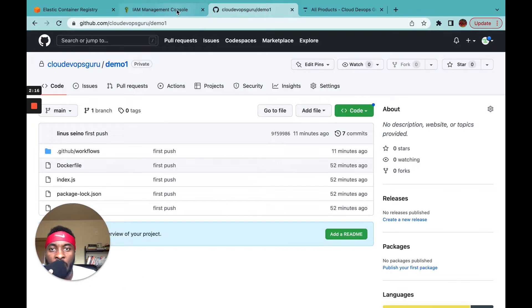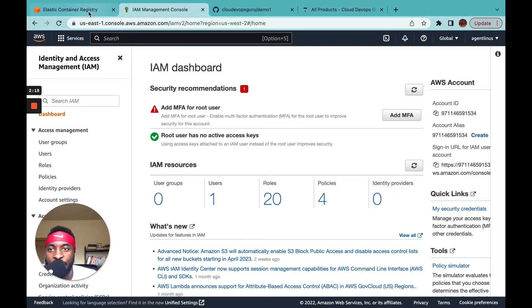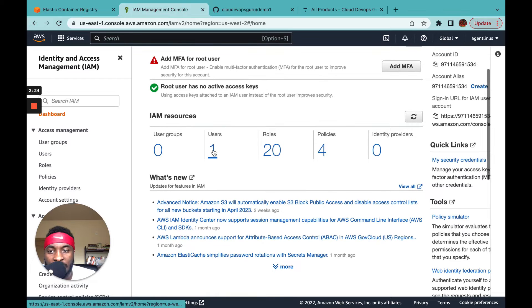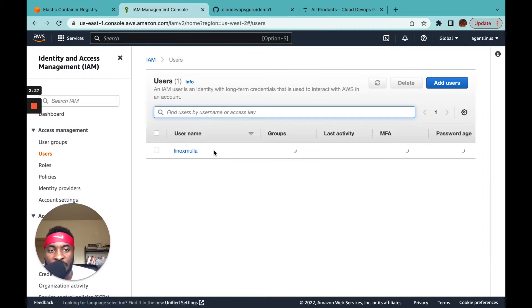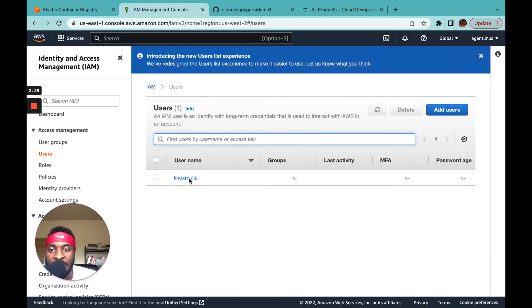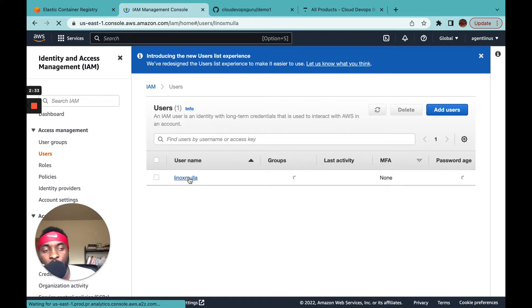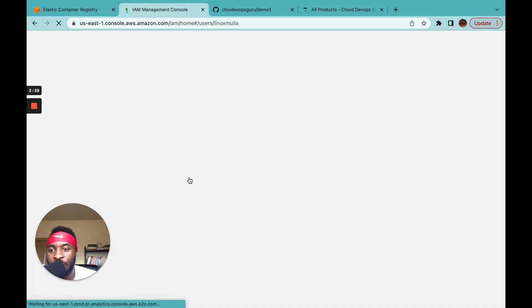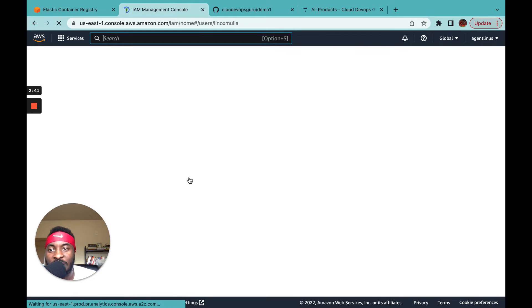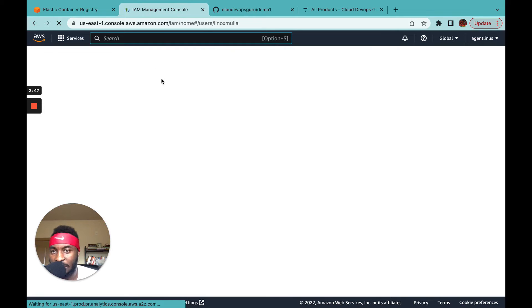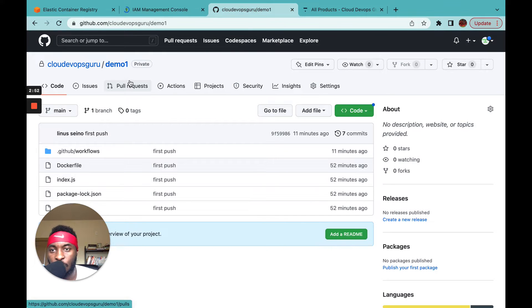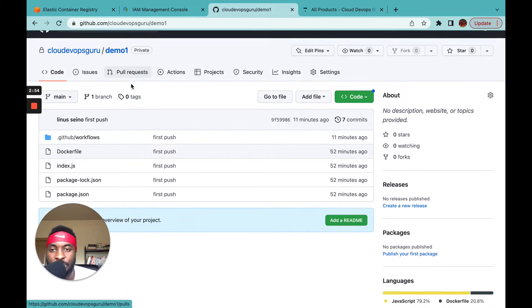So to recap: the first thing is your ECR repository, and the second is an IAM user. I have a demo user here — you create a user in AWS and make sure it has the appropriate permissions. What you specifically need is an access key ID and an access key secret. I'll show you where to get those. The link to the code used in this tutorial will be in the description.